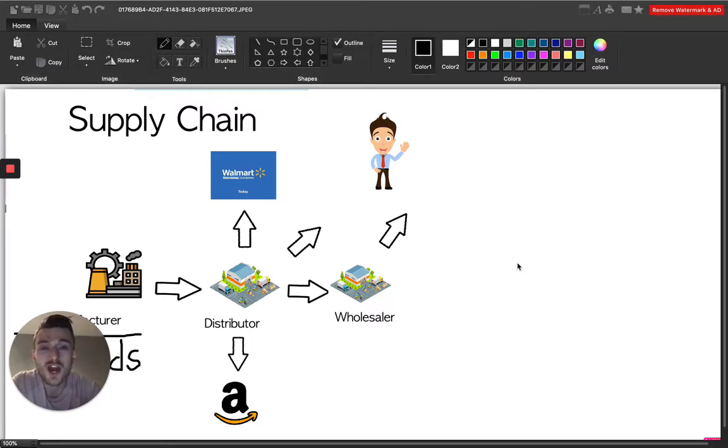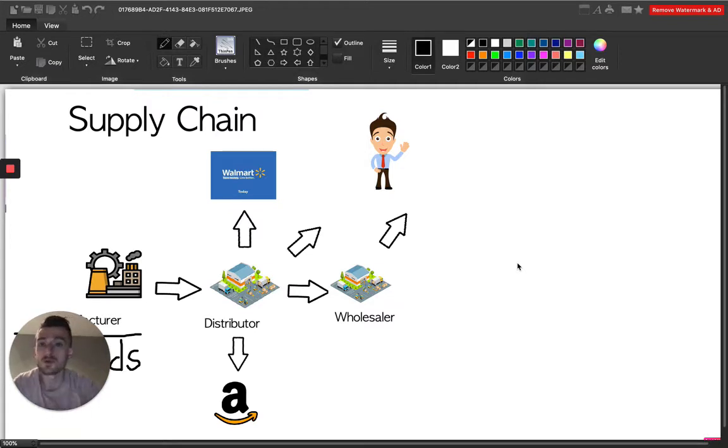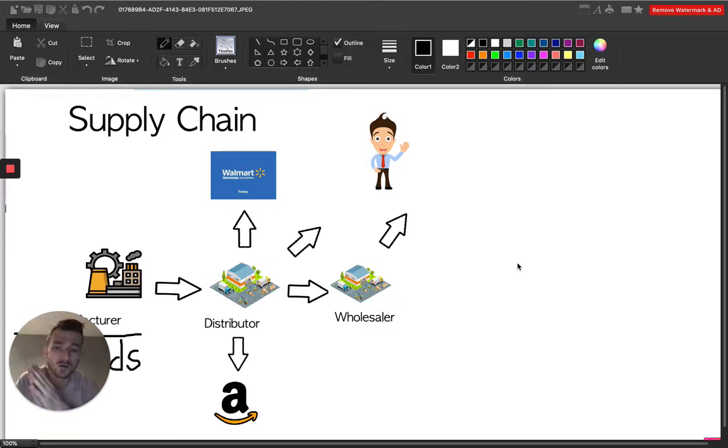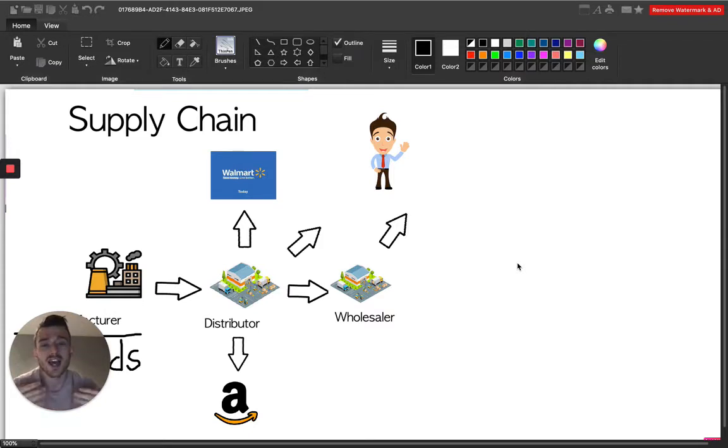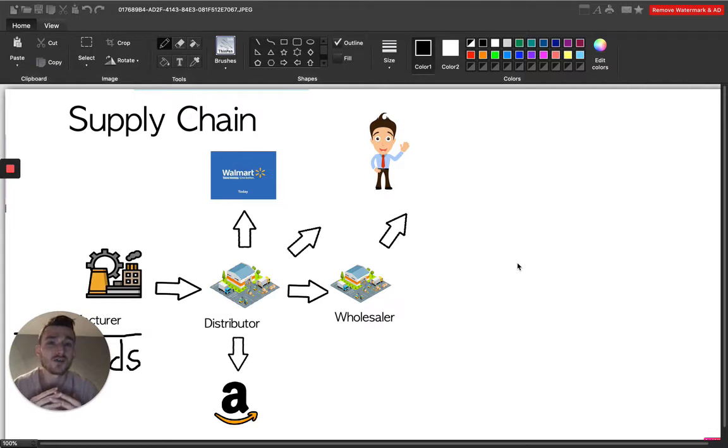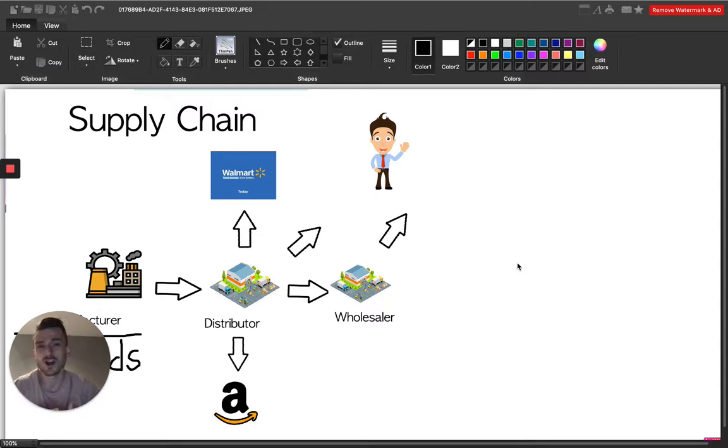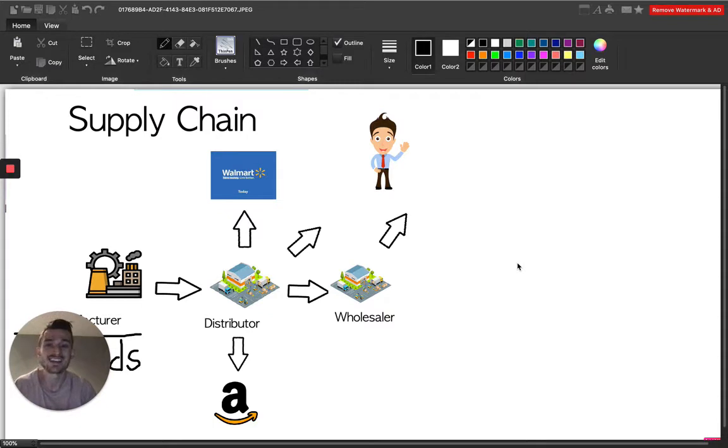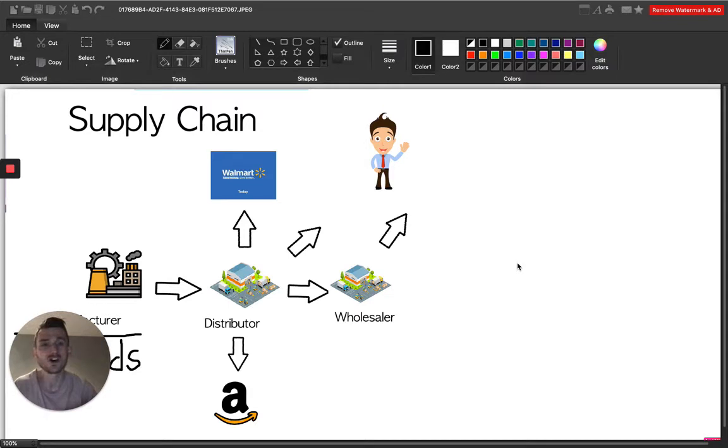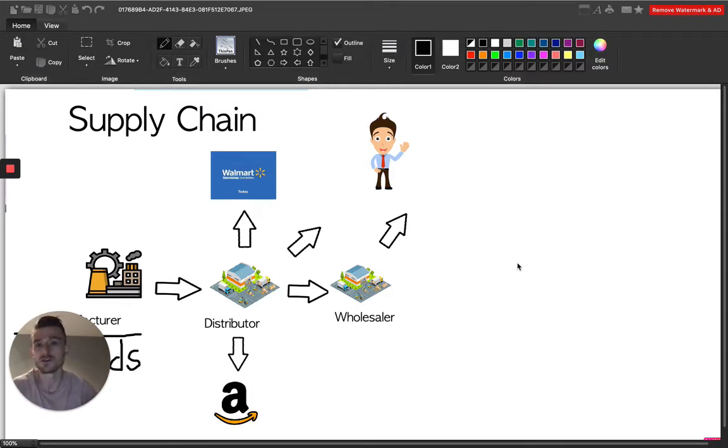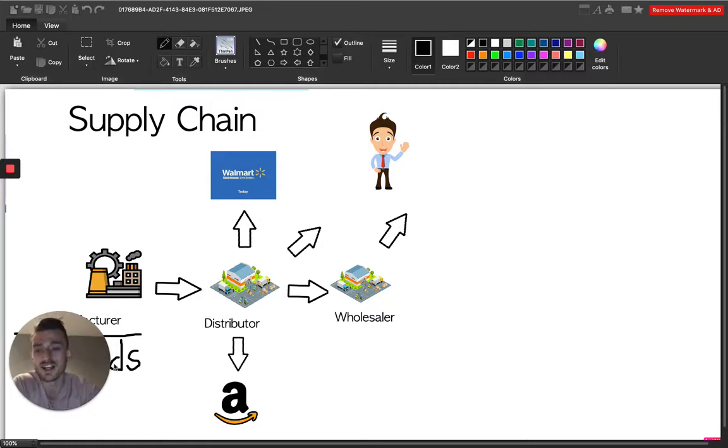In this video, I'm going to be talking about the supply chain for Amazon sellers. Let's dive right in.